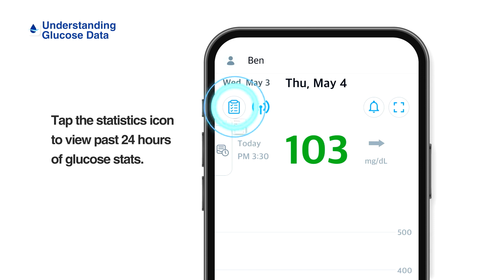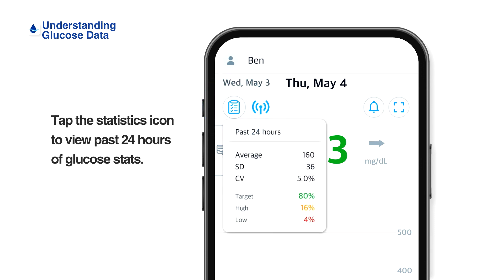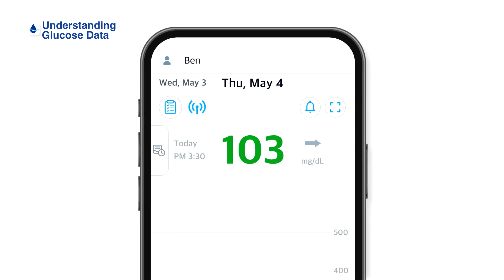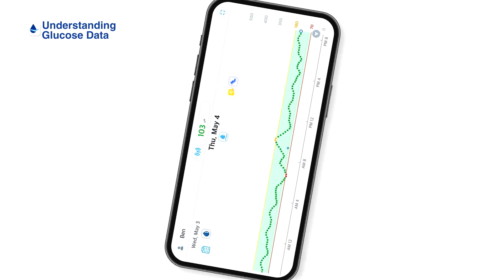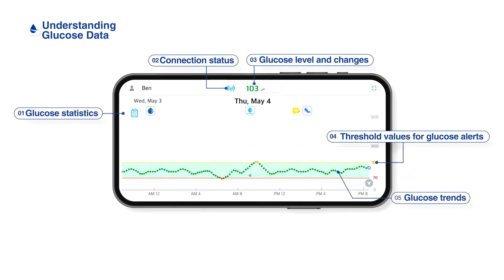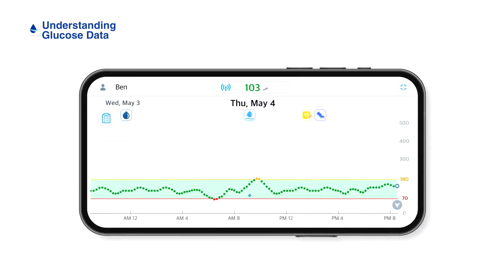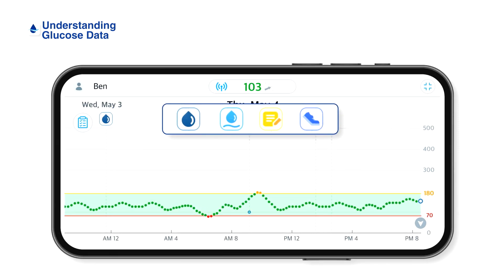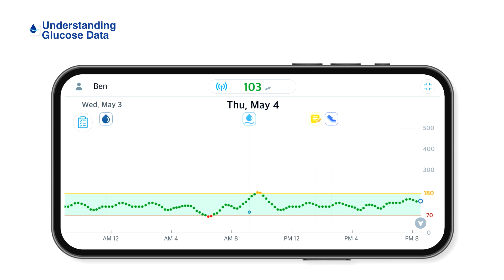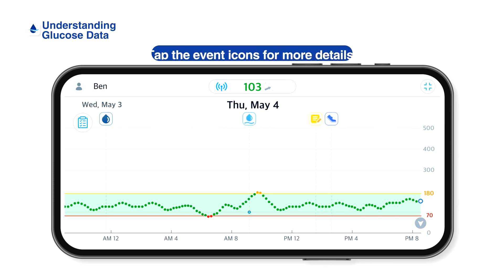Tap the glucose statistics icon at the top left corner of the home screen to view the statistics of glucose level in the past 24 hours. Tap the horizontal mode icon on the home screen to see your glucose trend in more detail. In horizontal mode, you can view recorded events along with your glucose trend, with each event displayed as an icon above the timeline. Tap the event icons for more details.